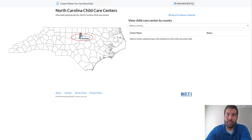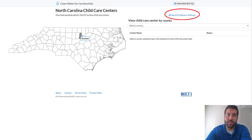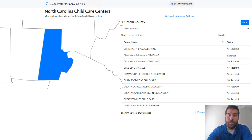On the mapper page, you can mouse over the county you are interested in seeing and click to display a list of centers in that county. You can also search for the county name, center name, or address by clicking the search by name or address link on the right. When you select the county you are interested in, you will see an alphabetized list within that county.